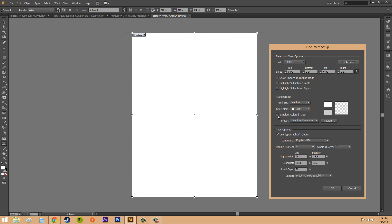We've got a check box here called simulate colored paper. If you plan to print on colored paper, then you're going to want to check this. If I check that, then it replicates the effect of colored paper.